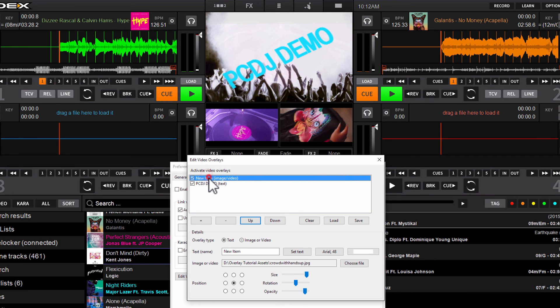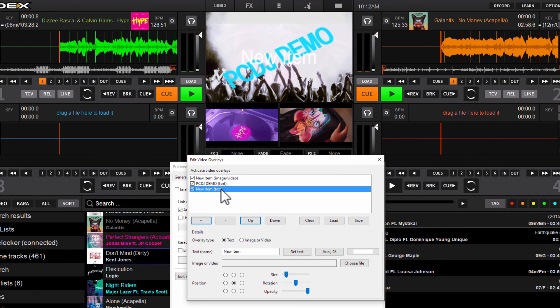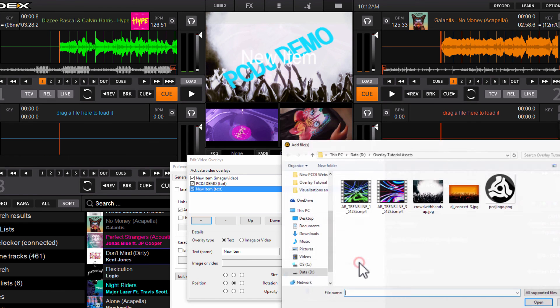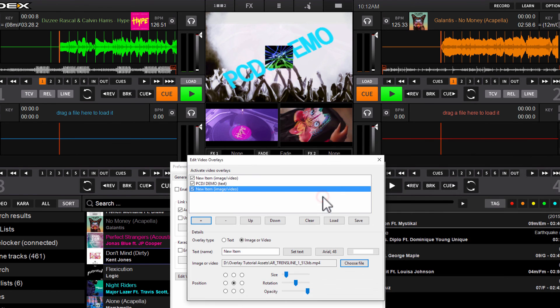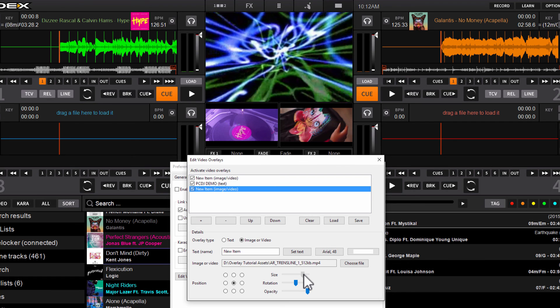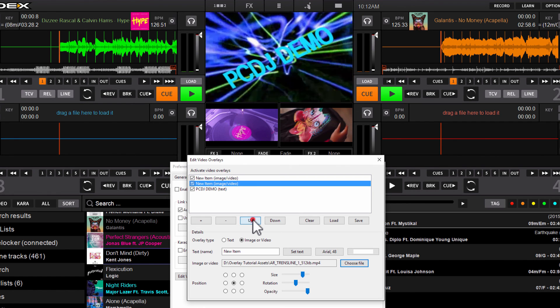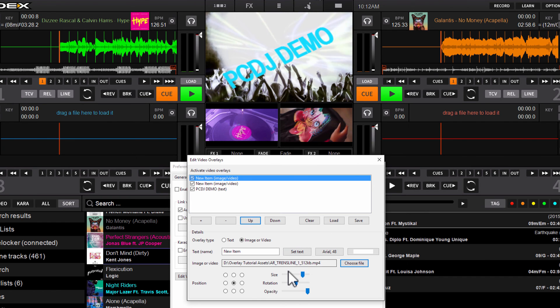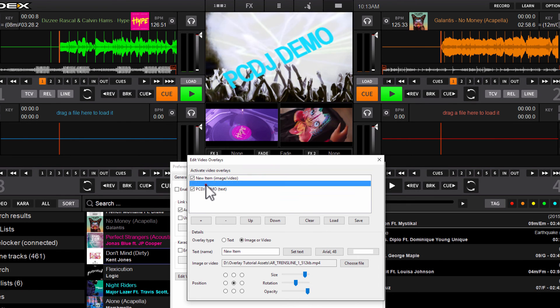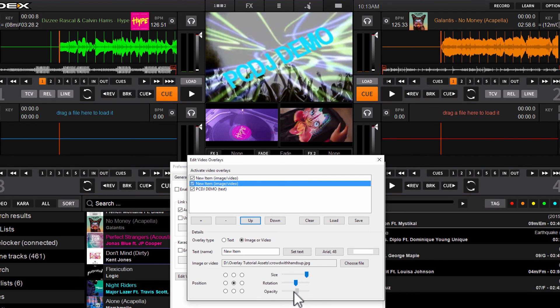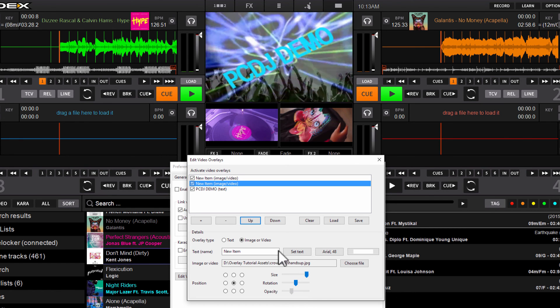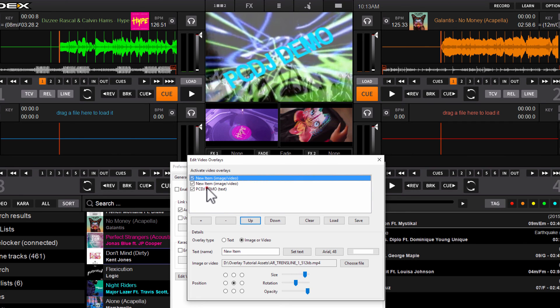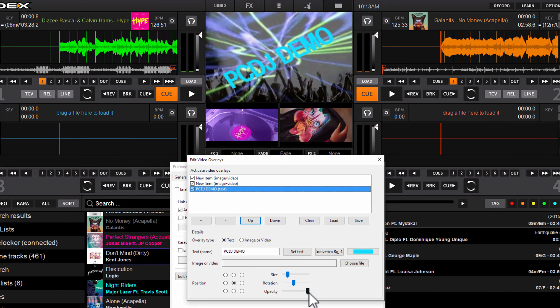Now we're going to go ahead and add a third layer. This time we will add a video. Hit the plus button once again. Just like we did before, down here where it says Image or Video, click the Choose File button, and I'll go ahead and select this one. We'll go ahead and make this bigger and move this up to the top so it's all the way in the background. Just to see this a little bit better, we'll change the opacity of the crowd so they're a little less visible.